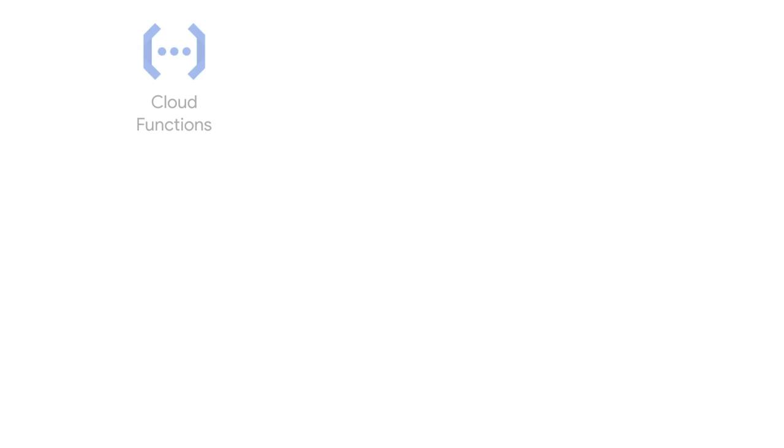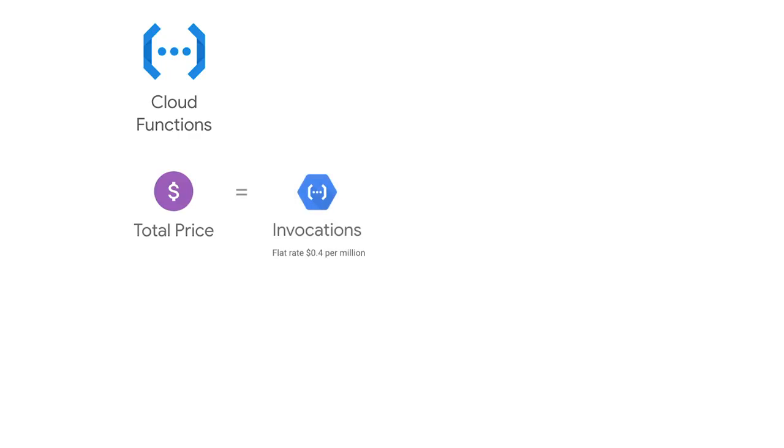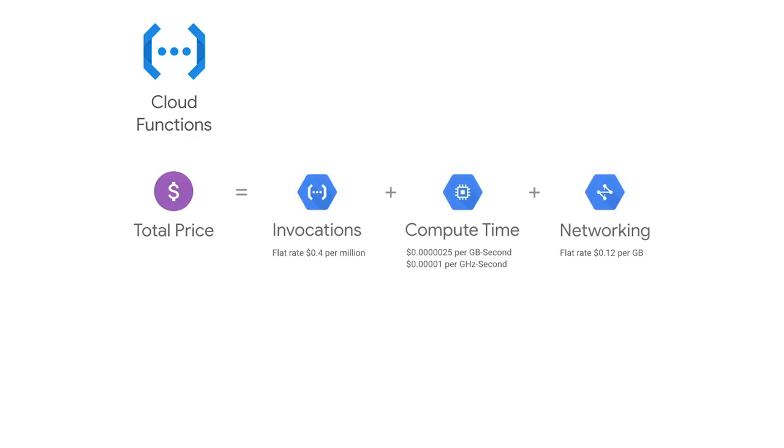Functions can also be configured with specific security constraints, such as least privileged access with per function identity. You can even use the compute metadata server to fetch identity tokens at runtime. Cloud Functions are billed by the number of invocations, the compute time and the outgoing network, or egress, with free first 2 million invocations every month.